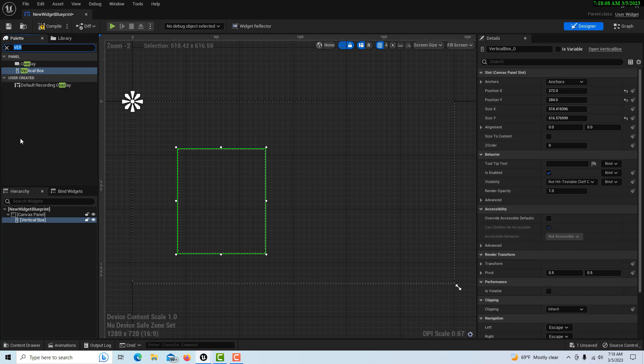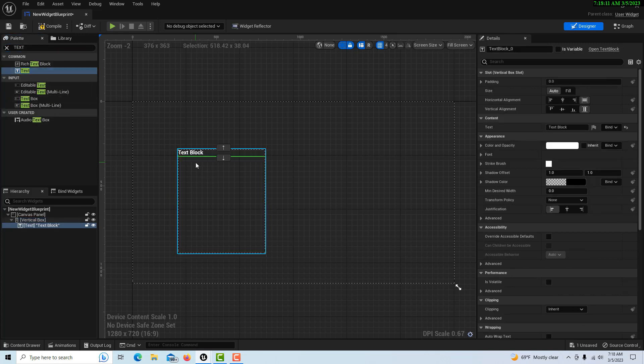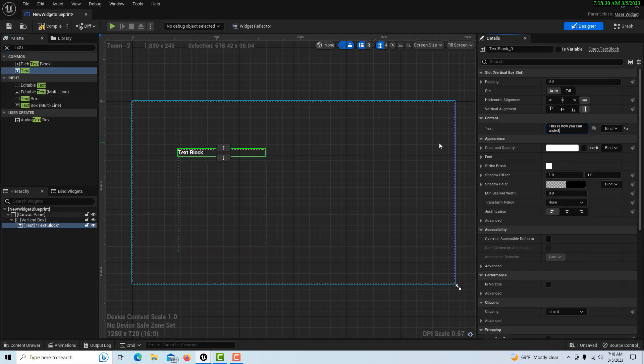And then let's say we're just going to get some text here and drag it on. This is how you can underline text.